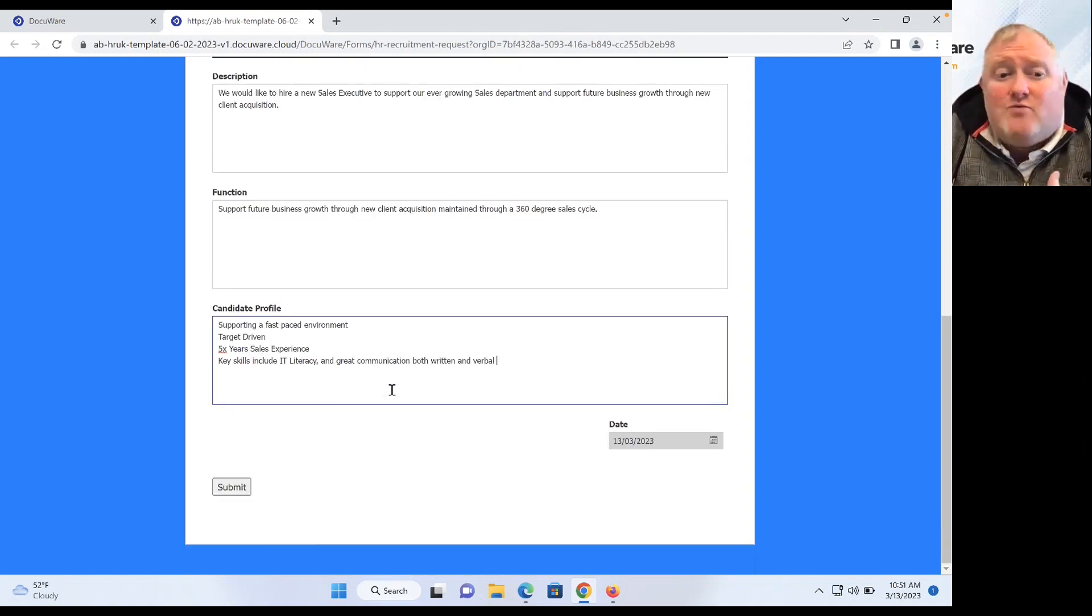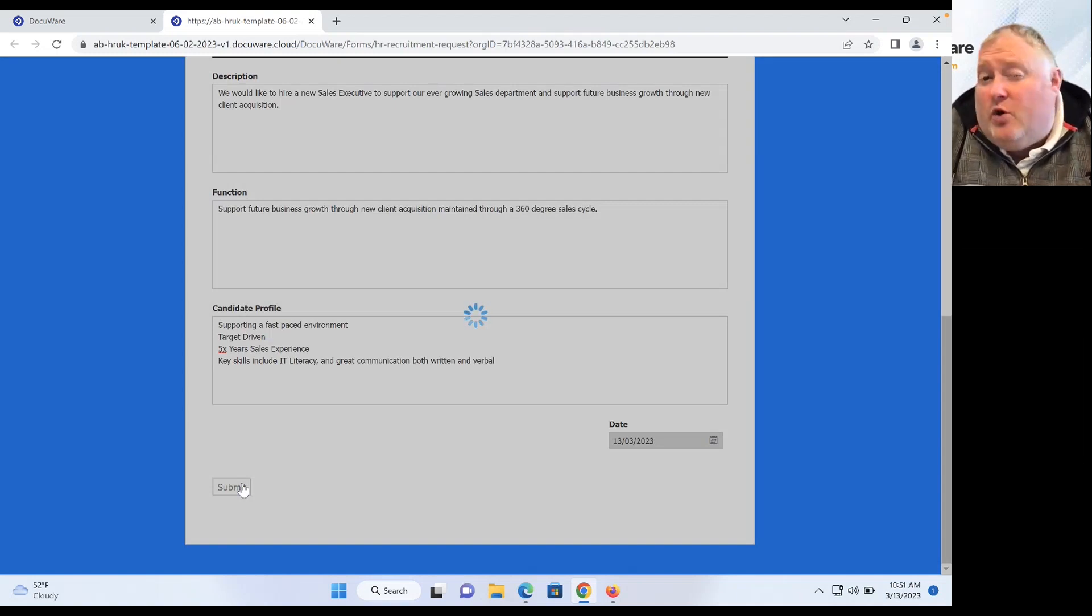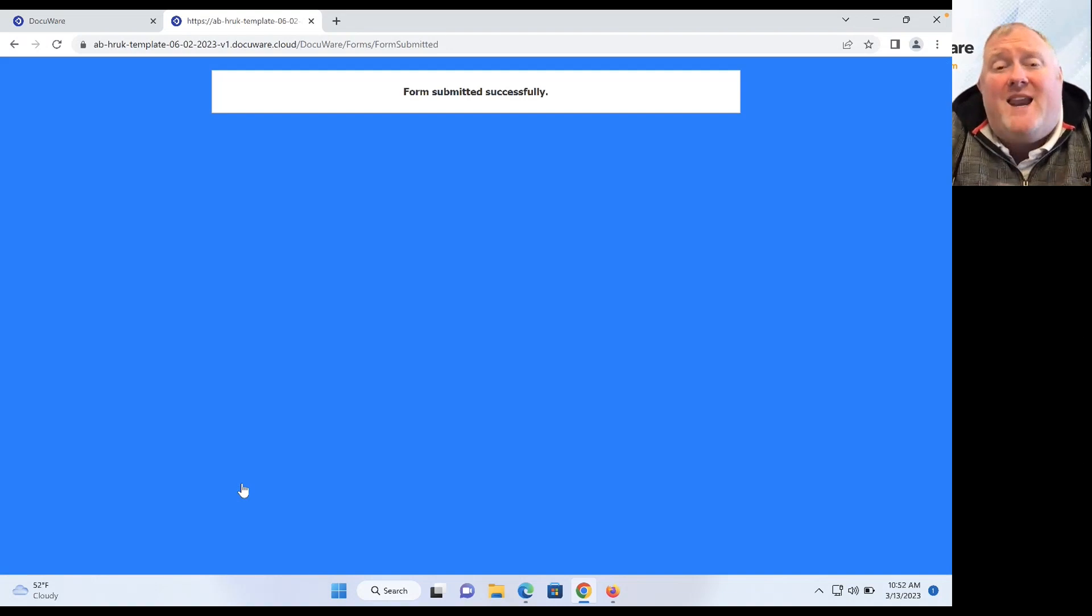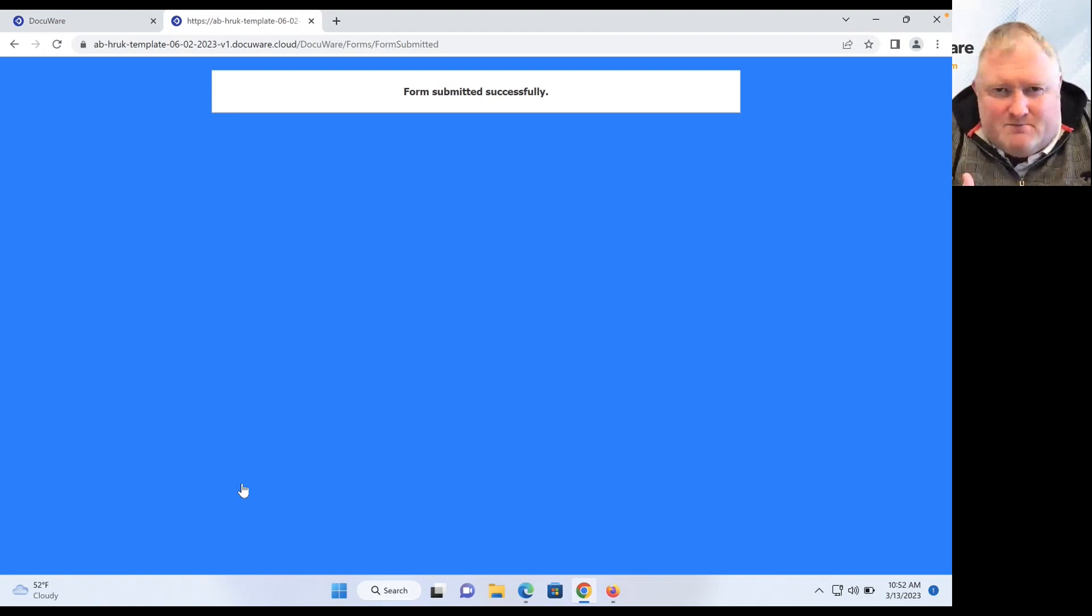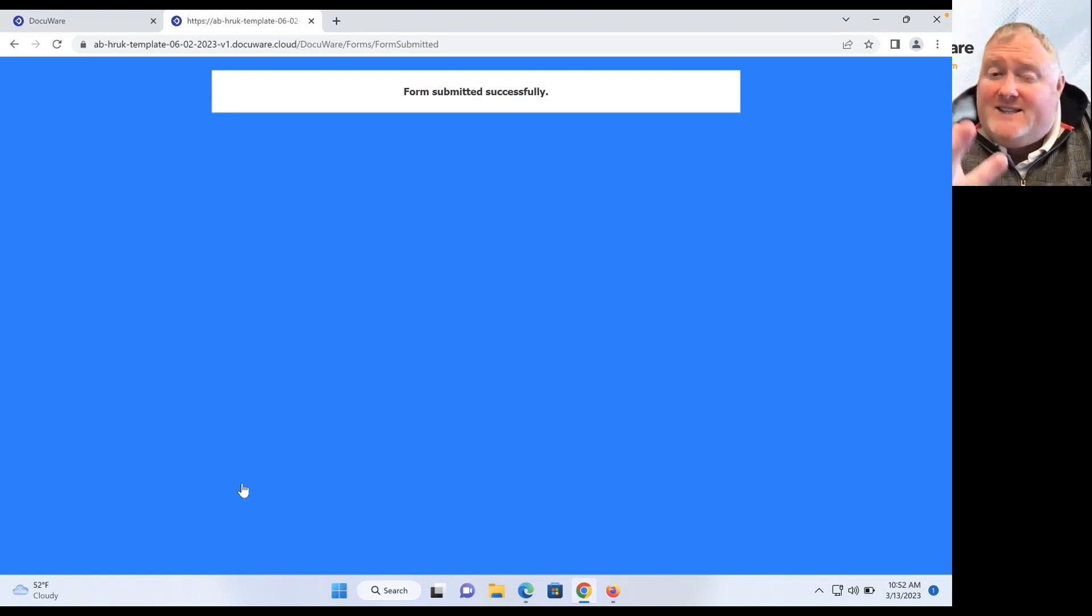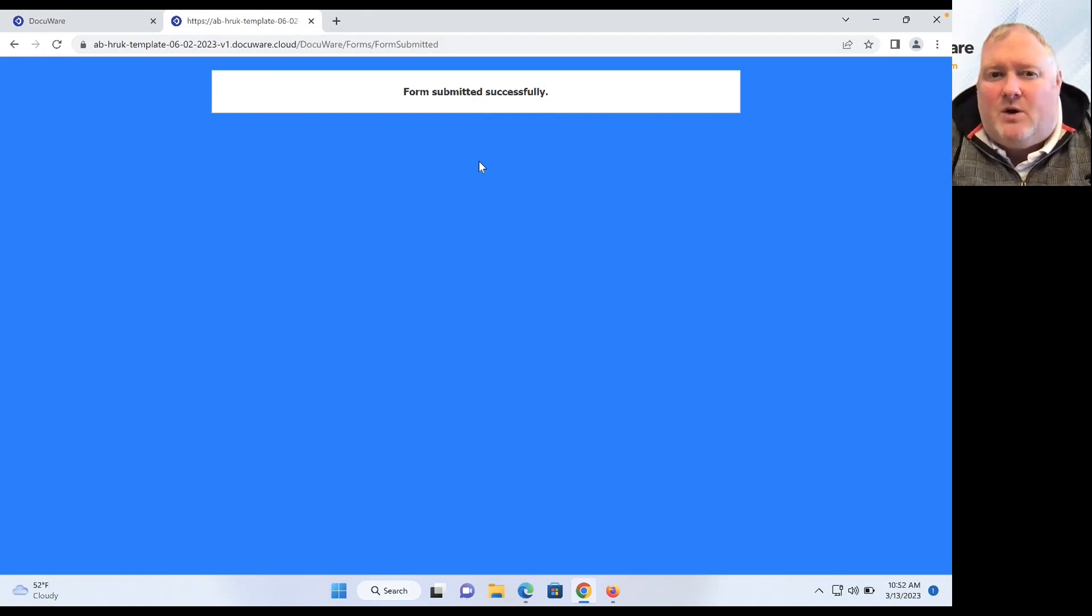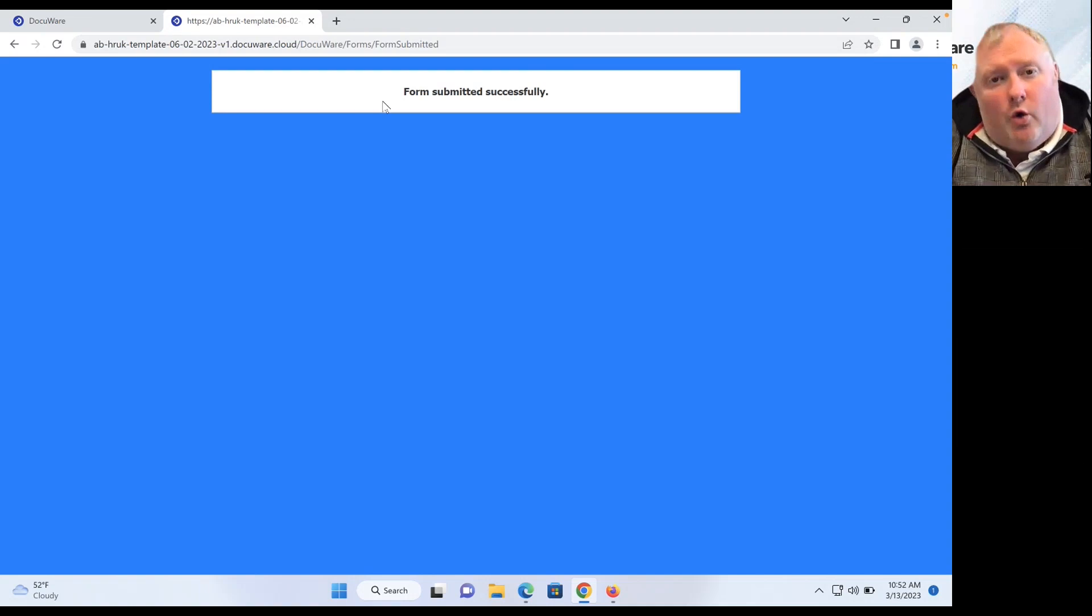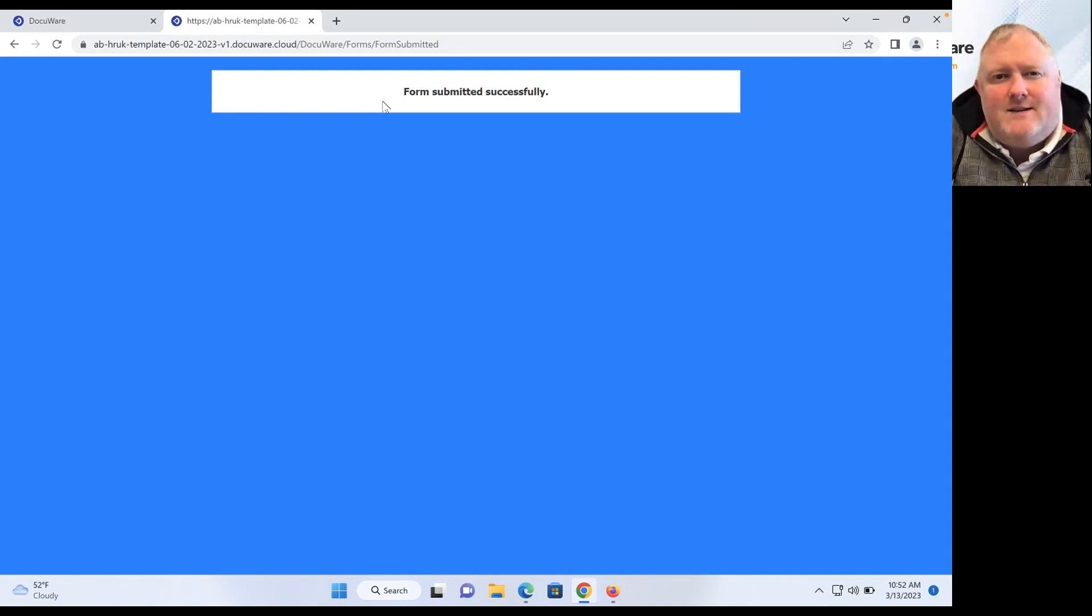So really quickly, really easily, I can go ahead and submit my form. Now, of course, this form being remote, I can have this completed from anywhere on the planet, any time of day or night, on any device that's most comfortable for me. Simply by submitting that, I'll get a nice clear message that lets me know exactly what's happened. But more importantly, my form has already started to work its way around our business today.